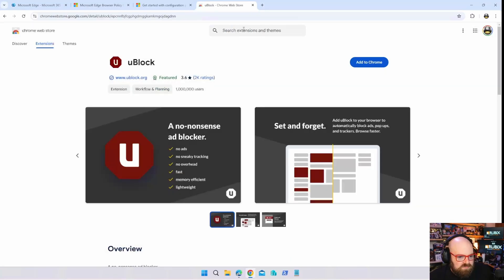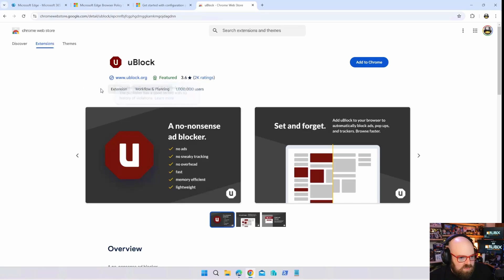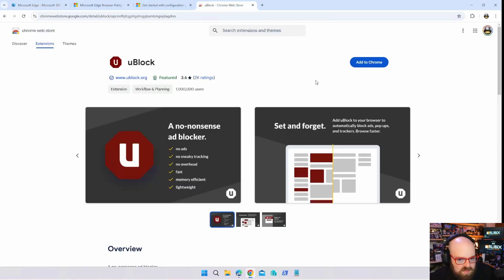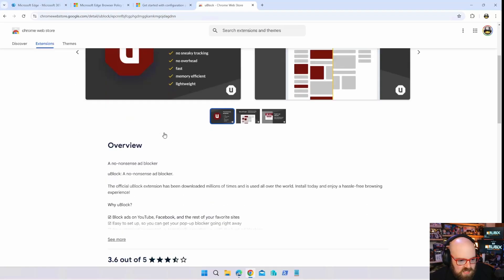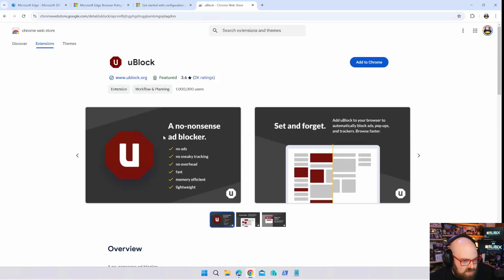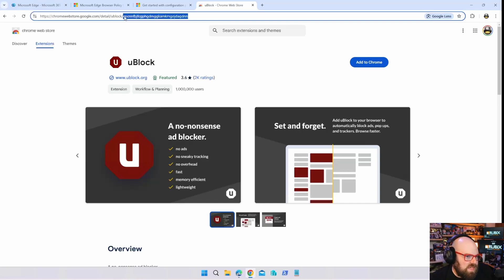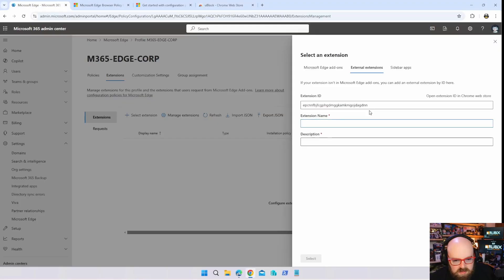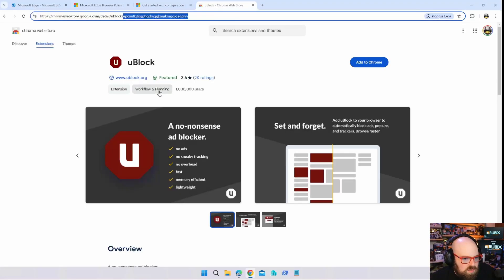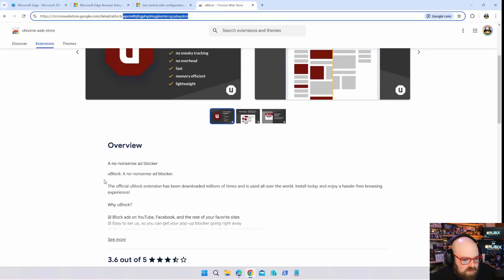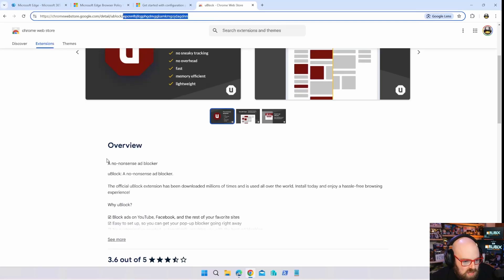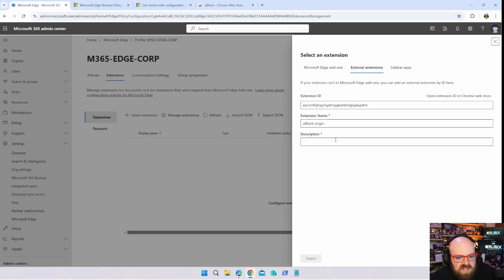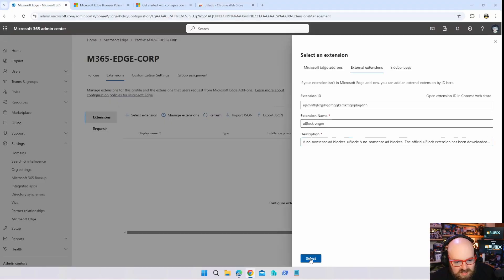uBlock extension, and there it is. So what do we need here? We need the extension ID. If you've never done this with an extension, everything is up here. So the ID of the extension is going to be the end of the URL here. The extension name is uBlock Origin and the description we can pull that right from here.